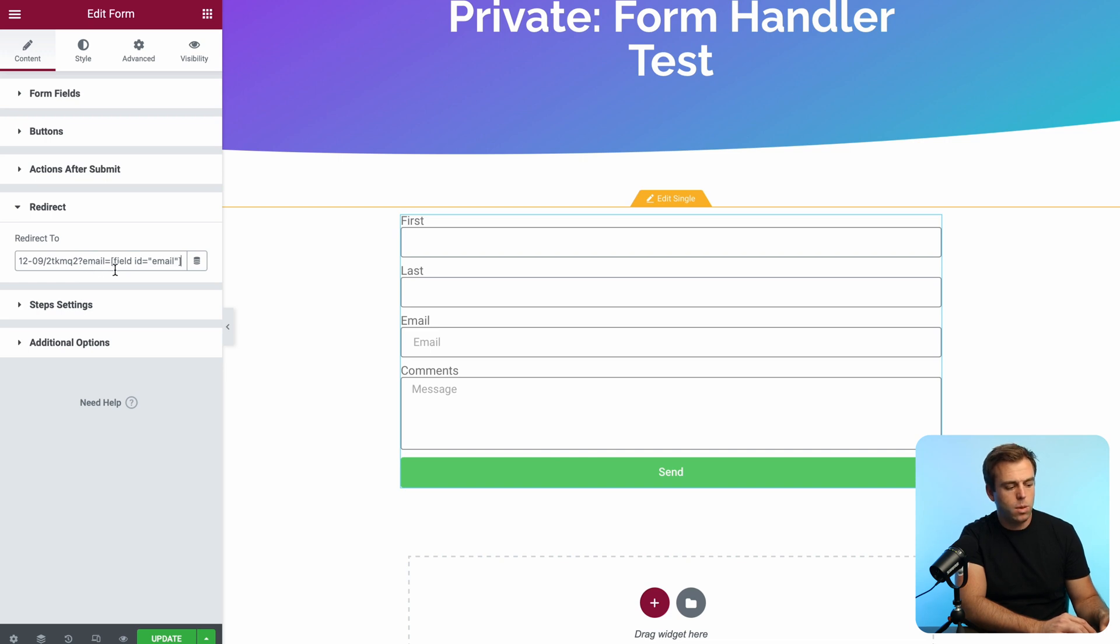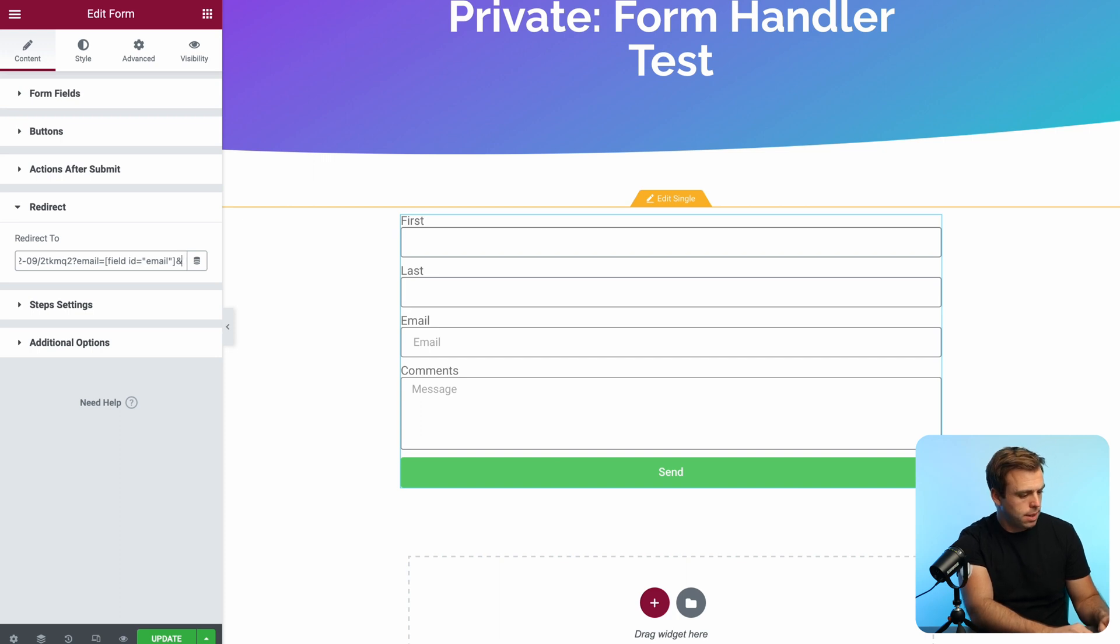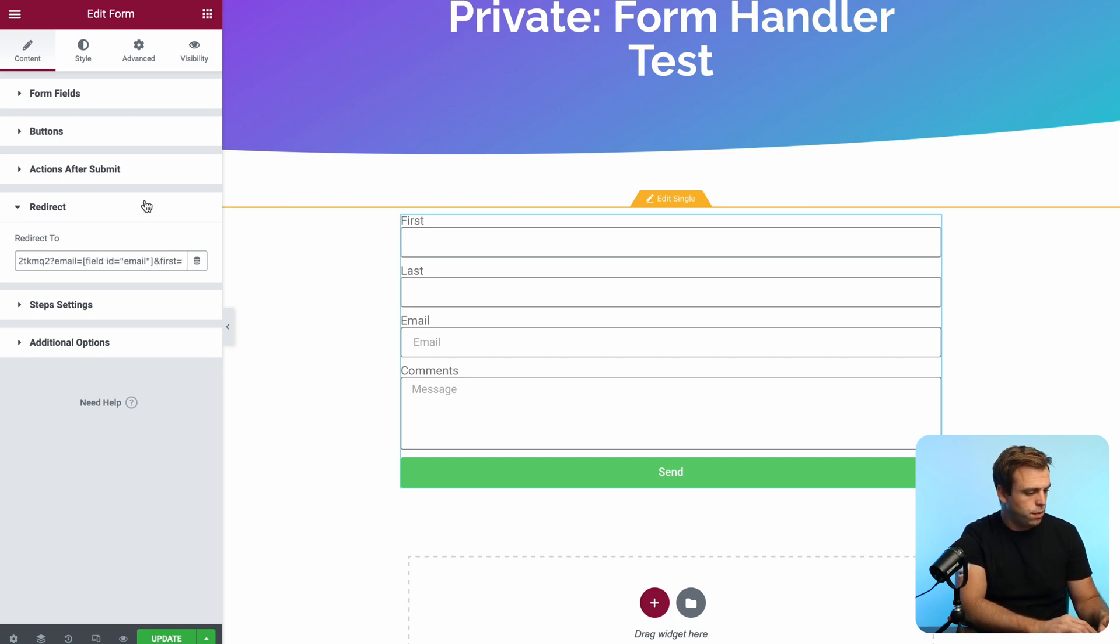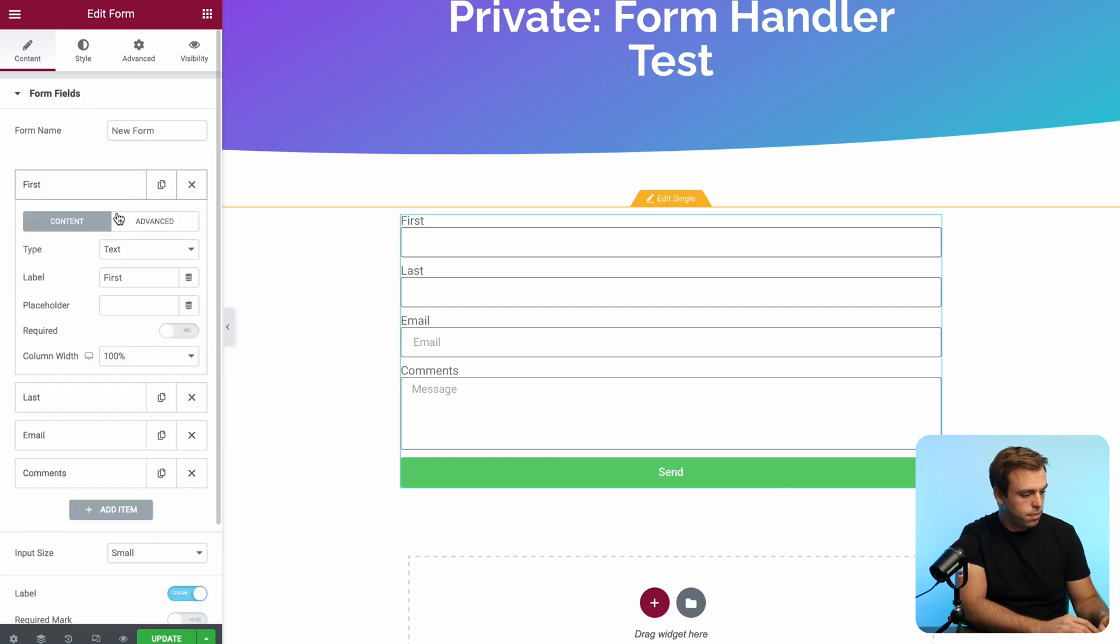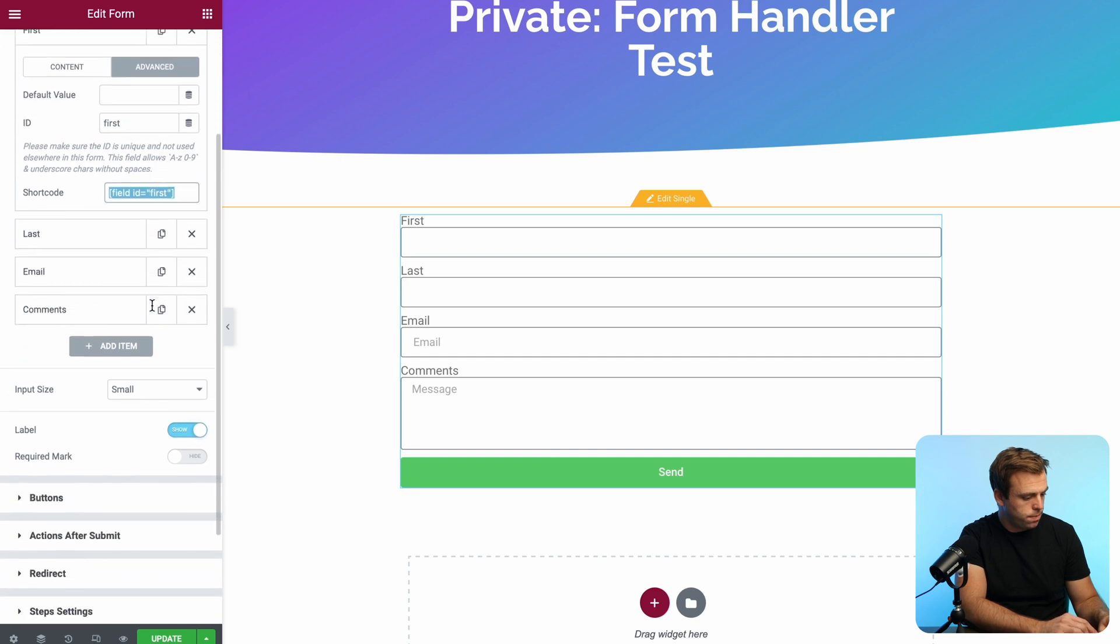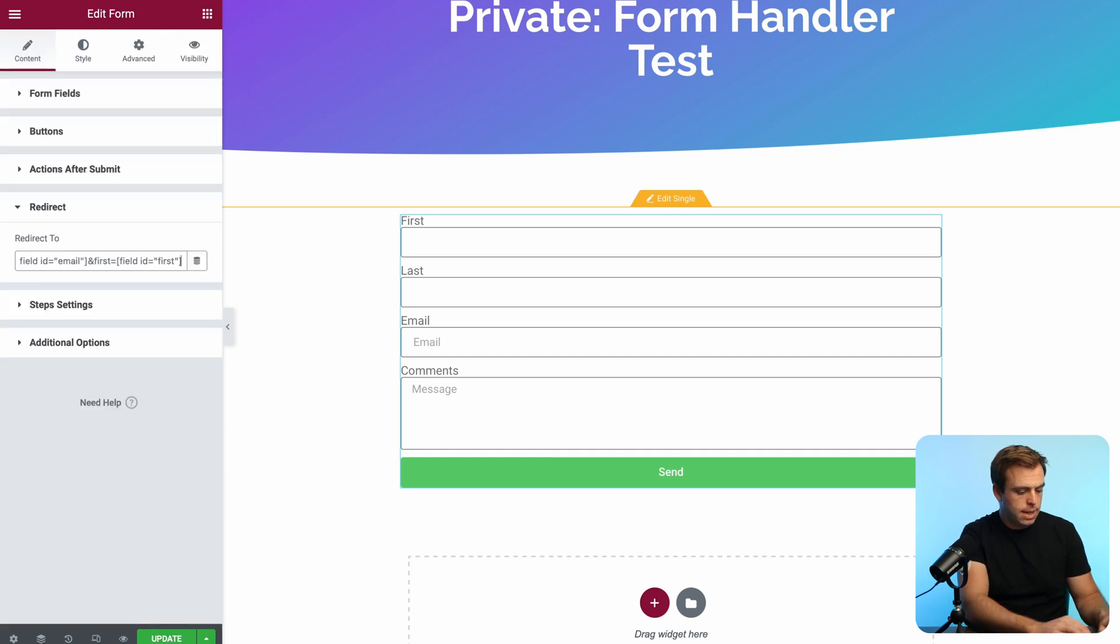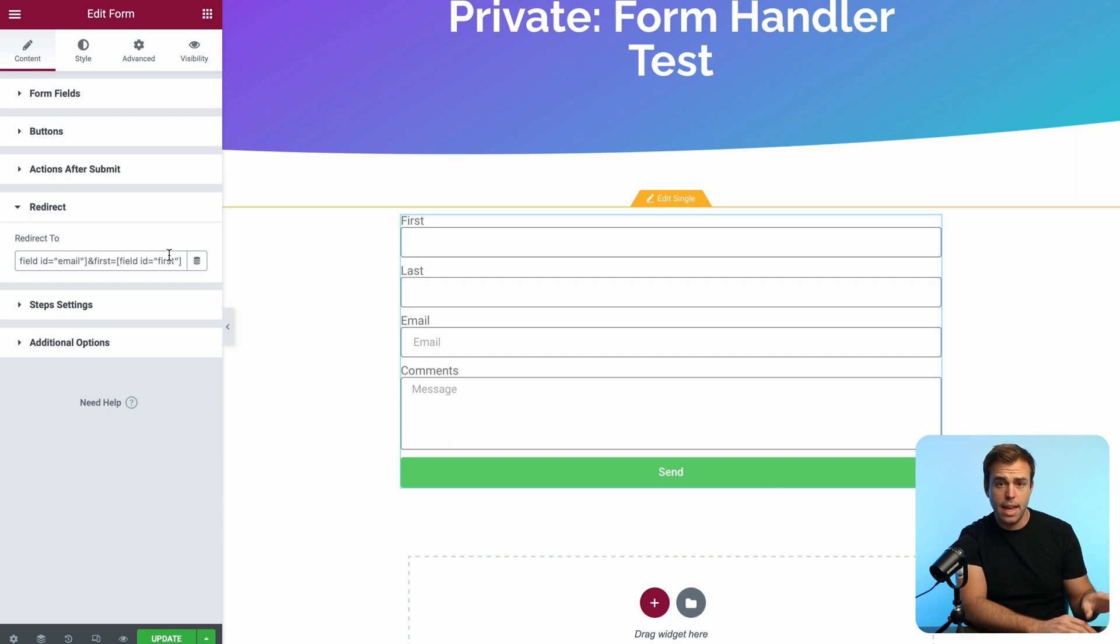Question mark, email equals, and then our shortcode. Let's add another one after it by using an ampersand, and then we'll put in first. So first equals, come back to our fields here, advanced, and copy that shortcode. There we go. To add more, just add another ampersand and then repeat the pattern. I'm going to leave that for now. I think that's enough to demonstrate.